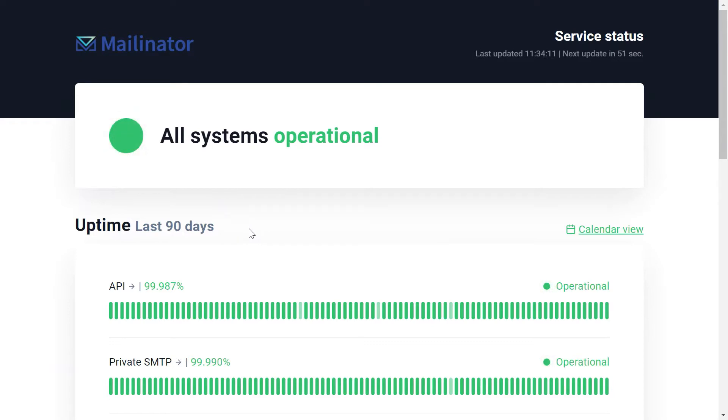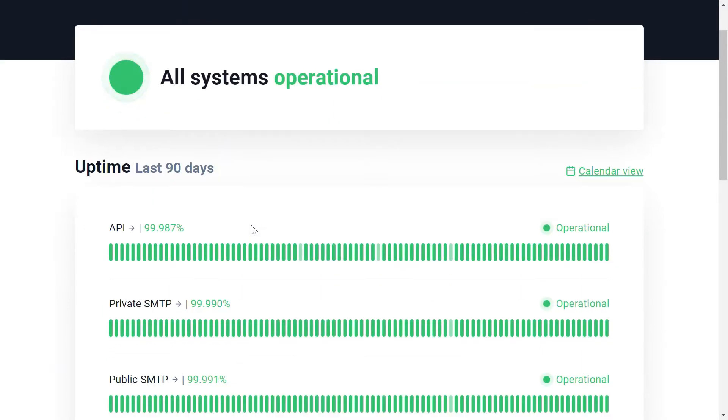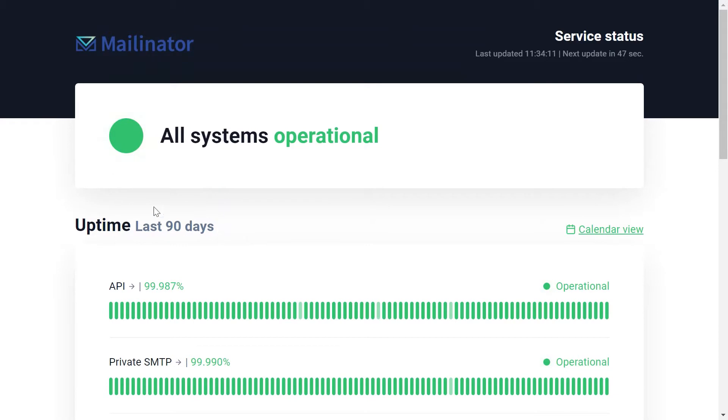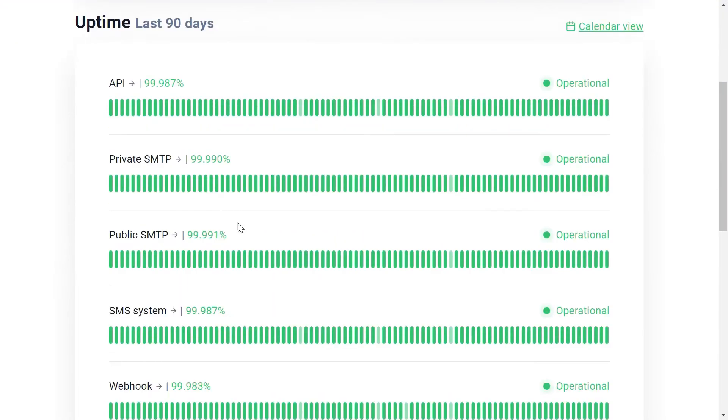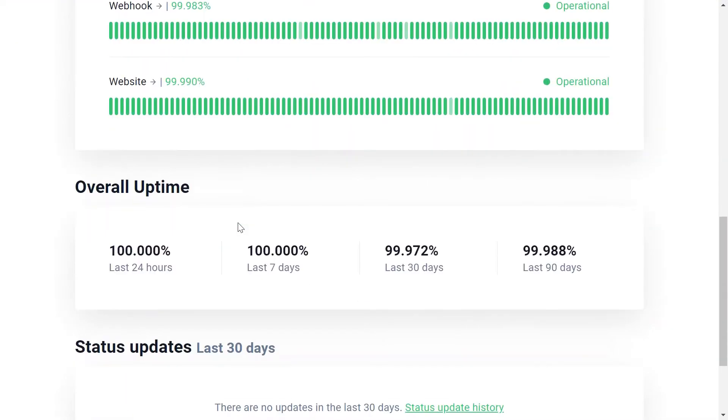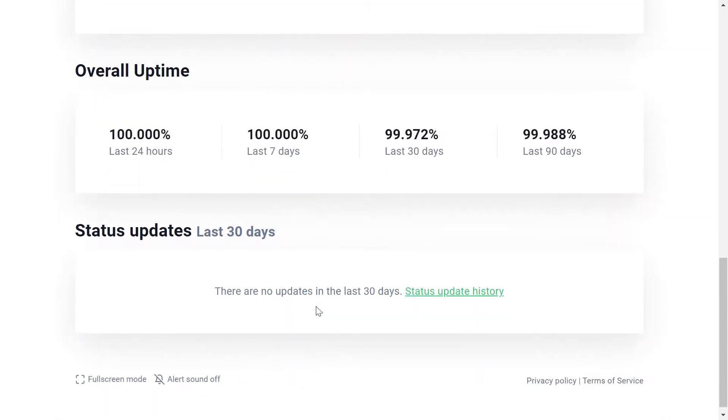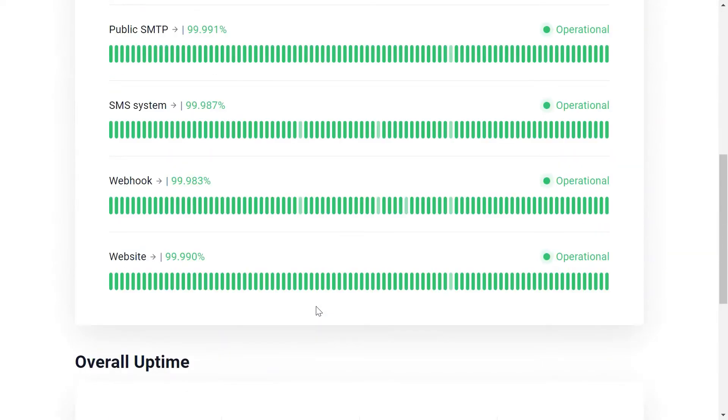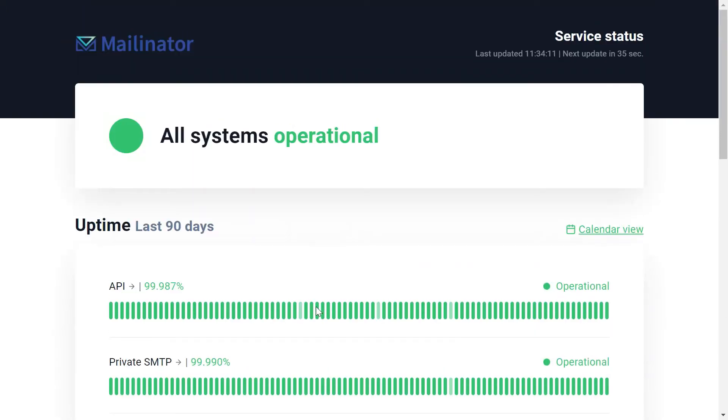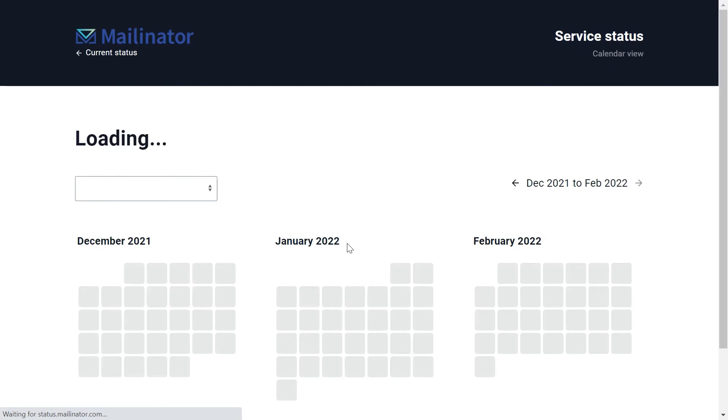If you wanted to view the service statistics, the uptime statistics, go ahead and hit that statistics button and as we can see here 100% uptime, 100% in the last seven days. So it is a very stable environment. Thank you so much for watching this tutorial and we'll see you next time.